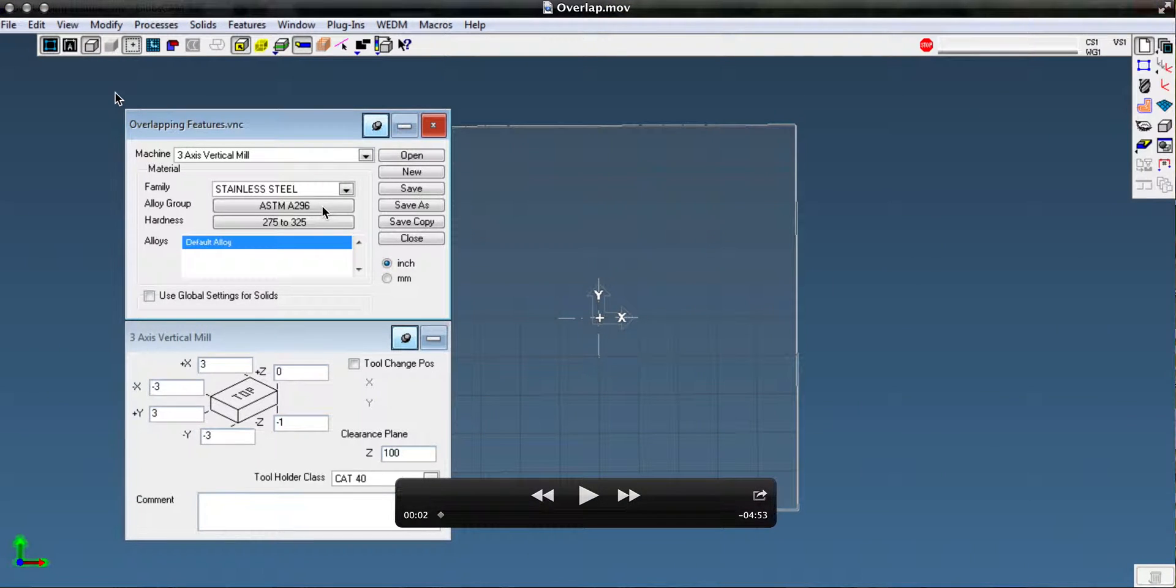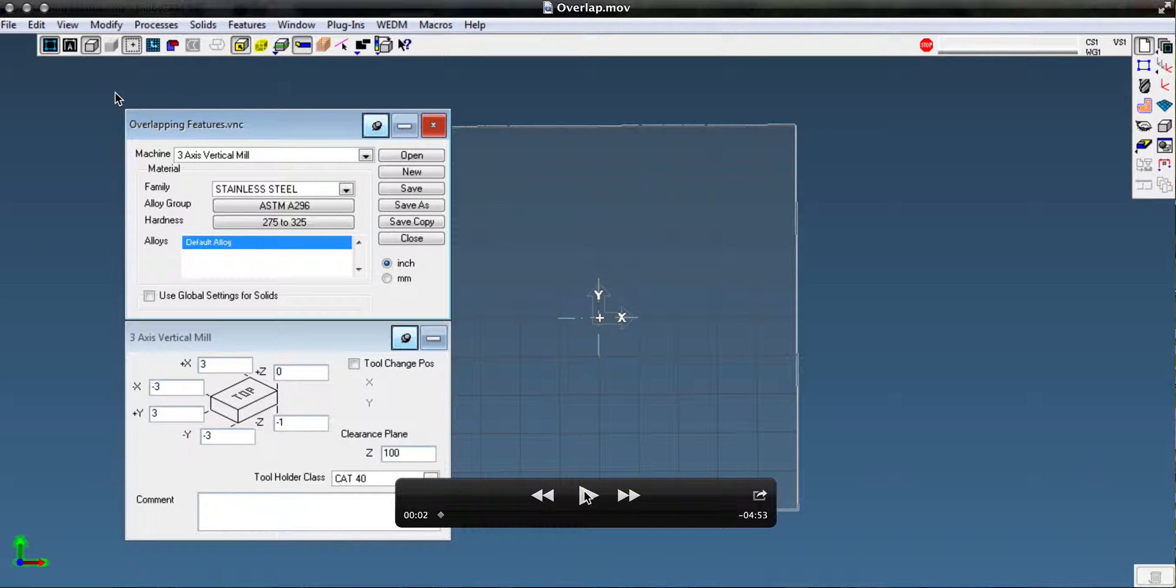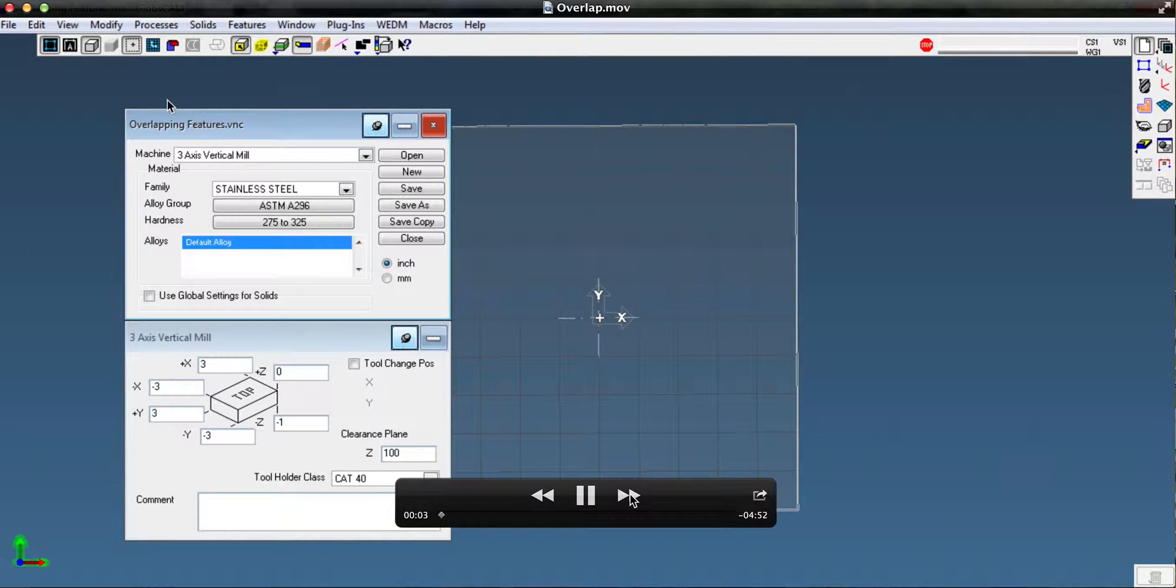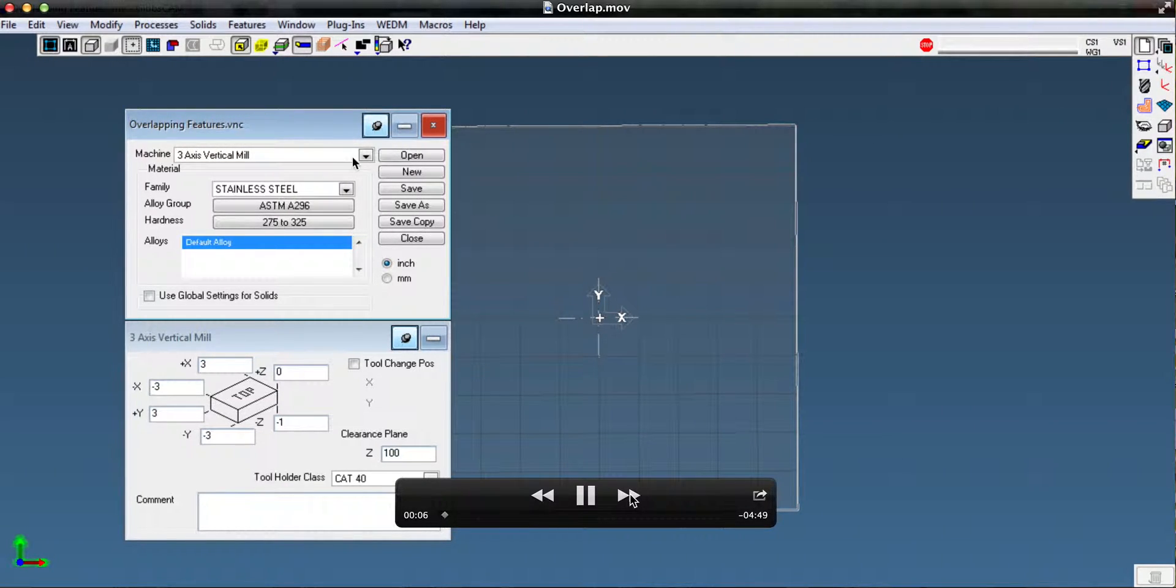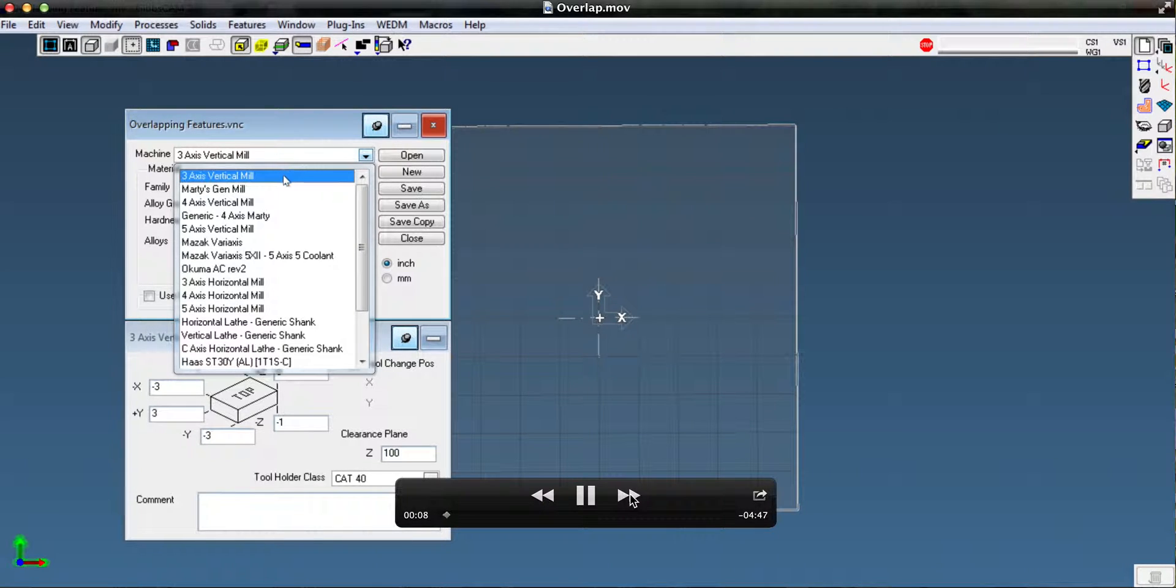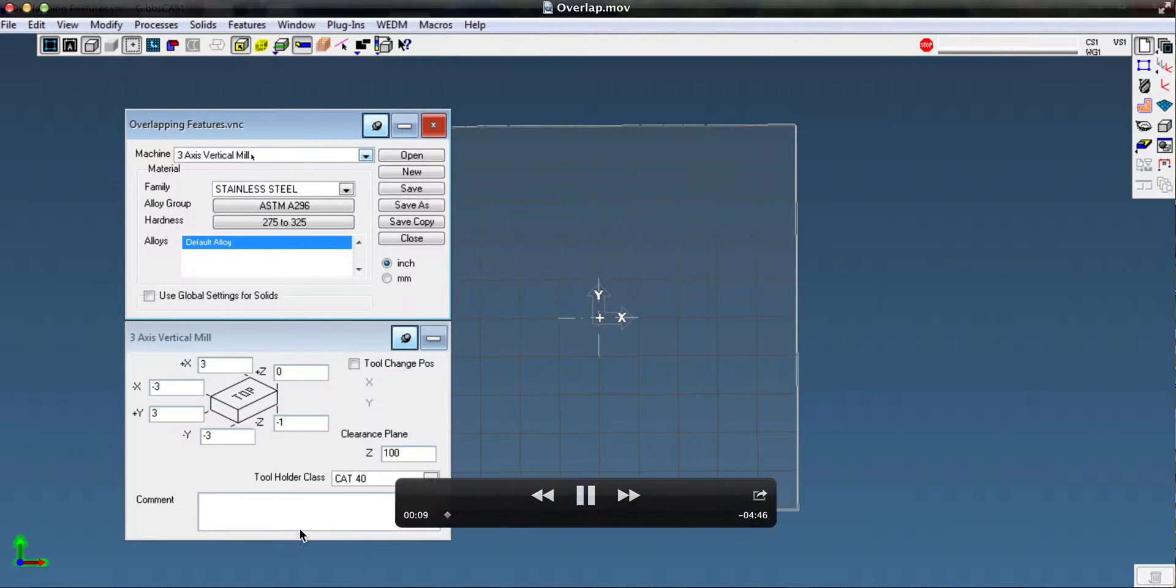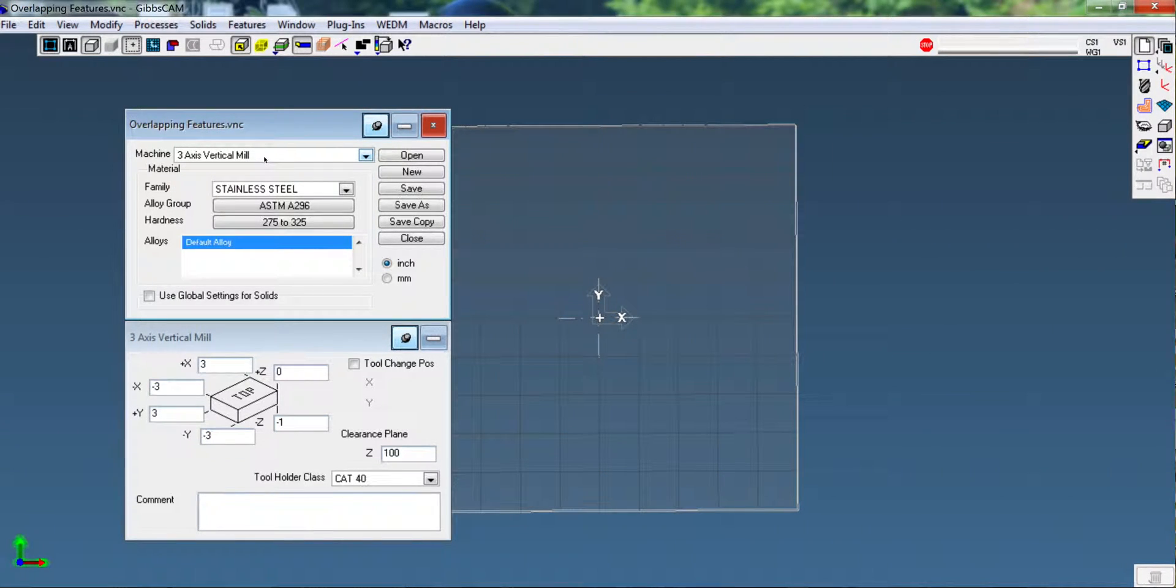Here we've created a file called overlapping features and I'm going to follow along with the tutorial from the manual. We get the overlapping features, we use a three-axis vertical mill, we're going to material...